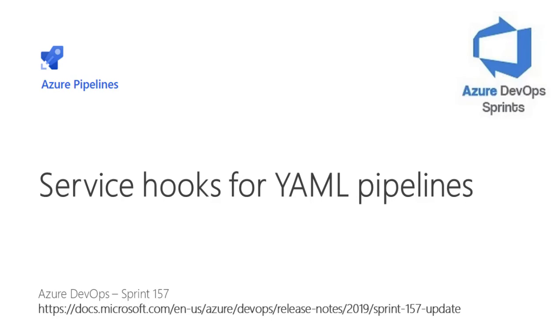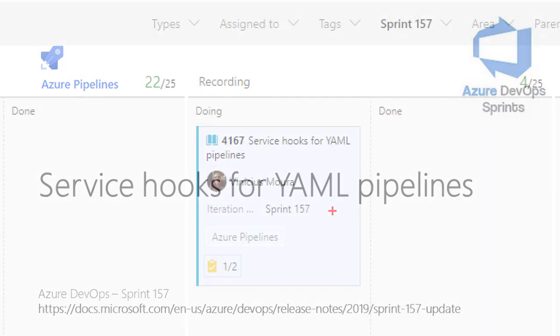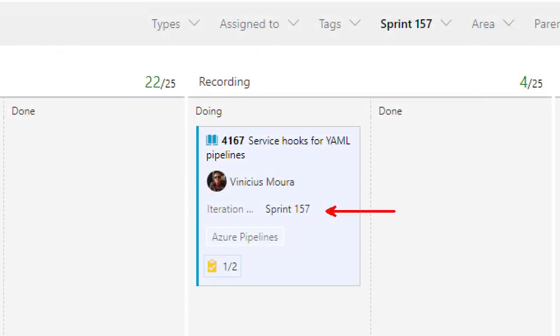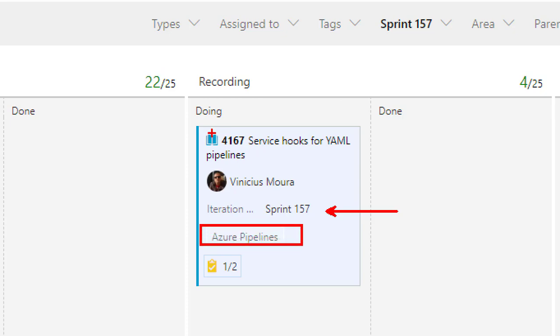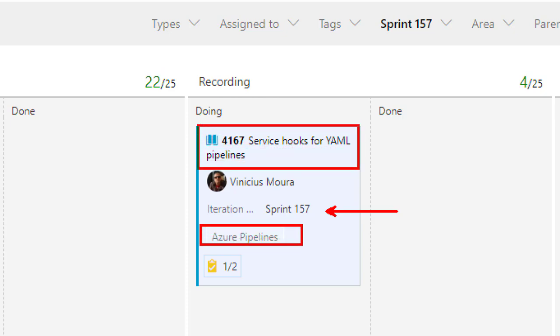Hello everyone, let's start a new video on Azure DevOps Sprint 157. We'll talk about Azure Pipelines and service hooks for YAML pipelines.